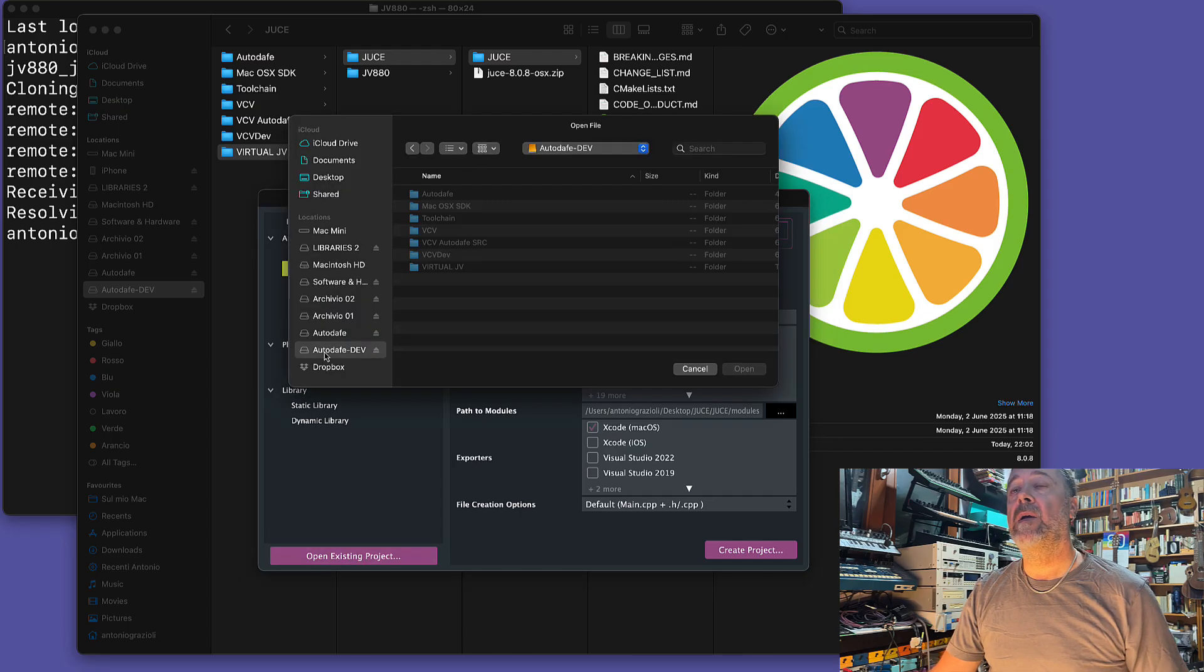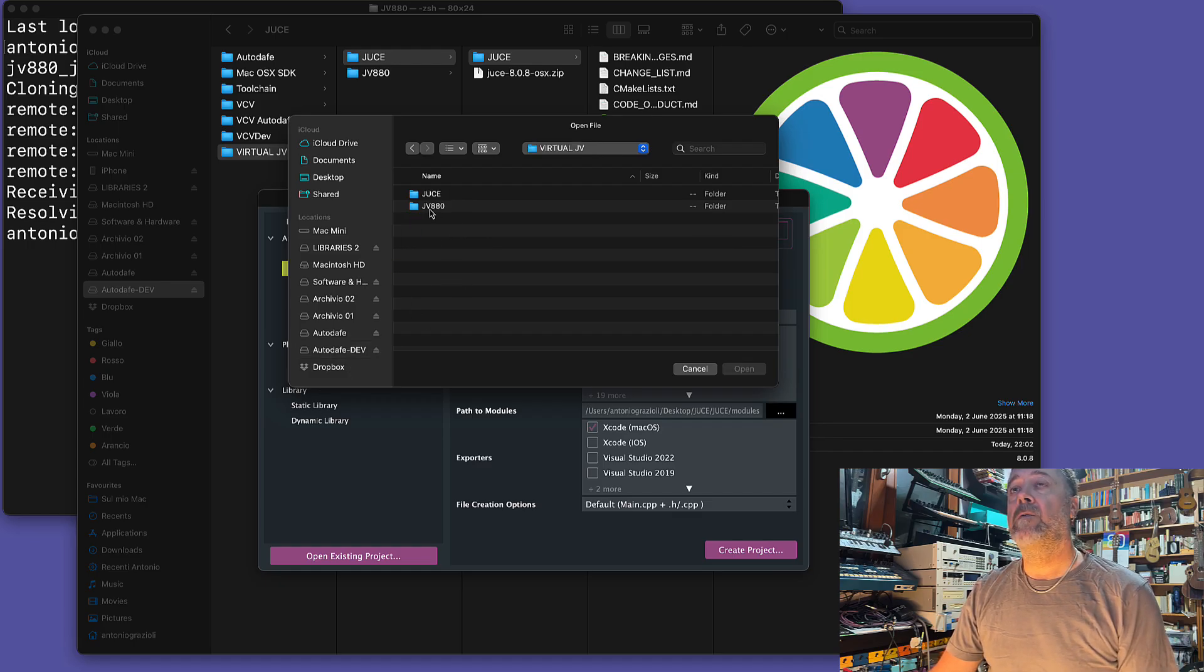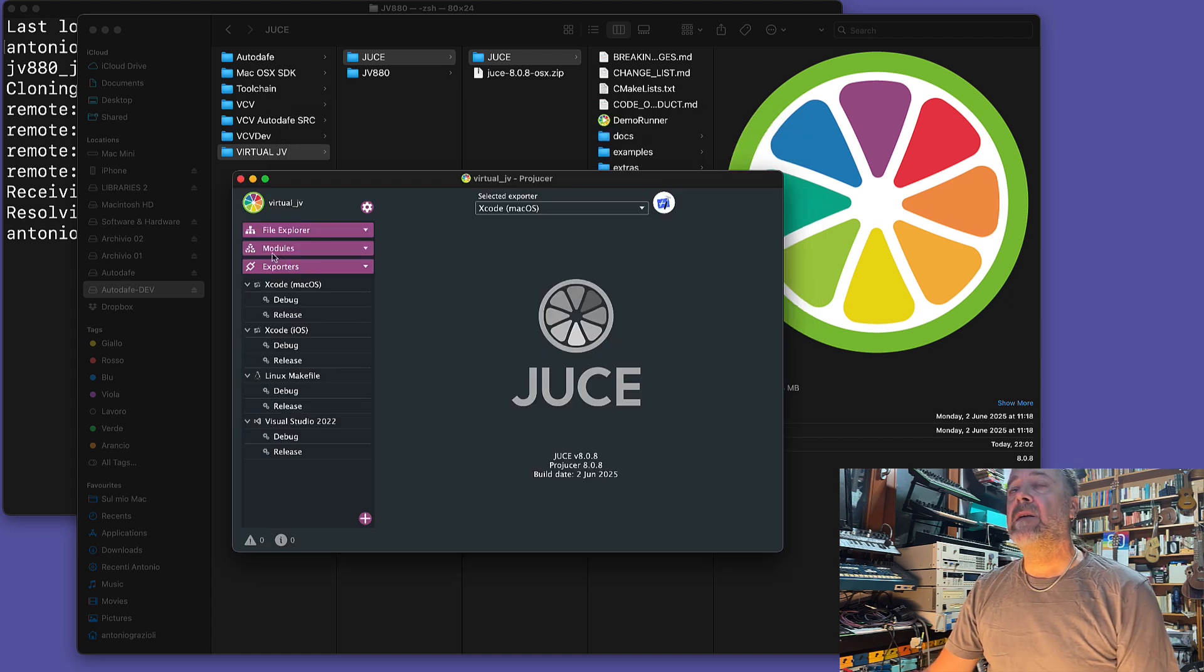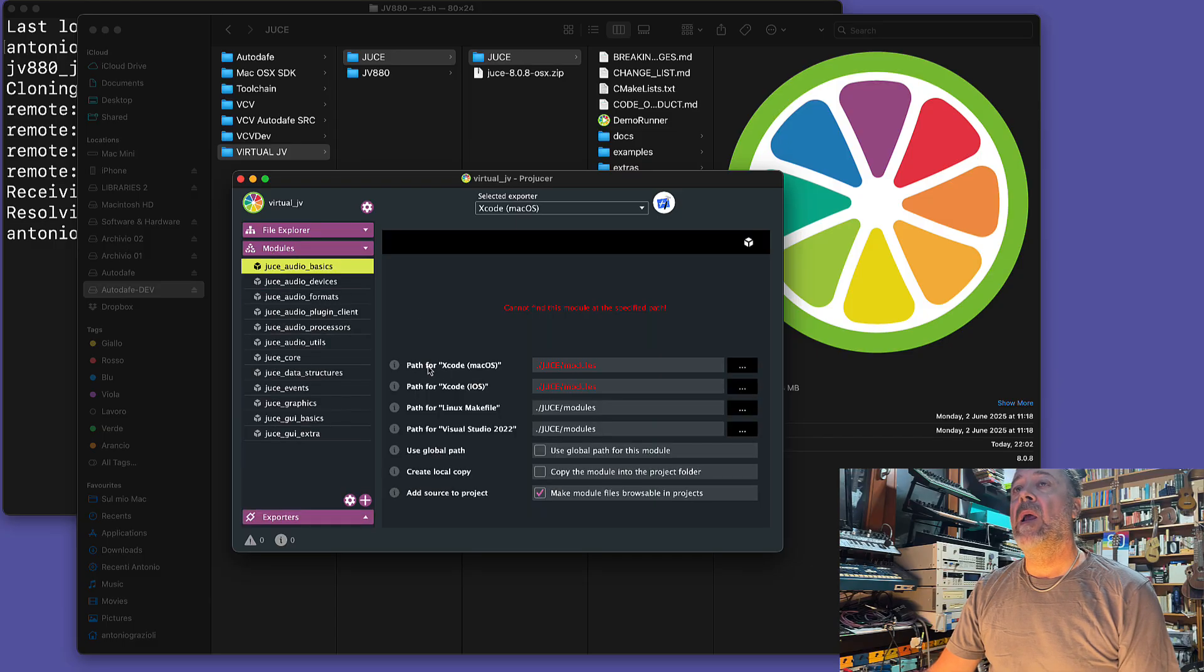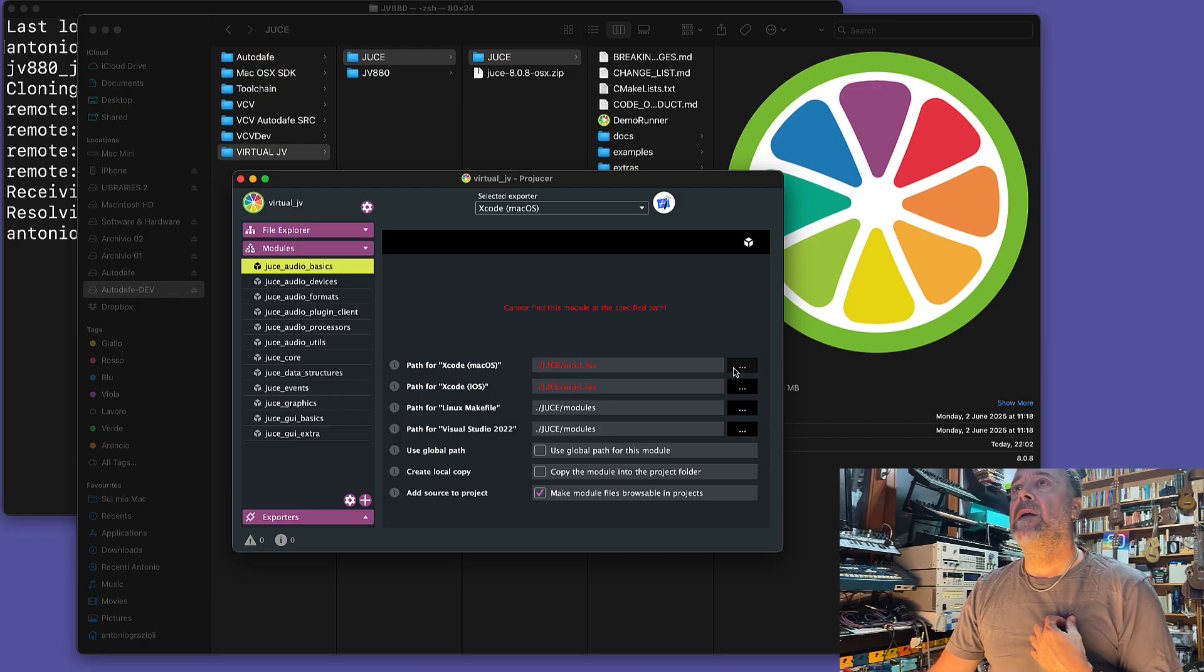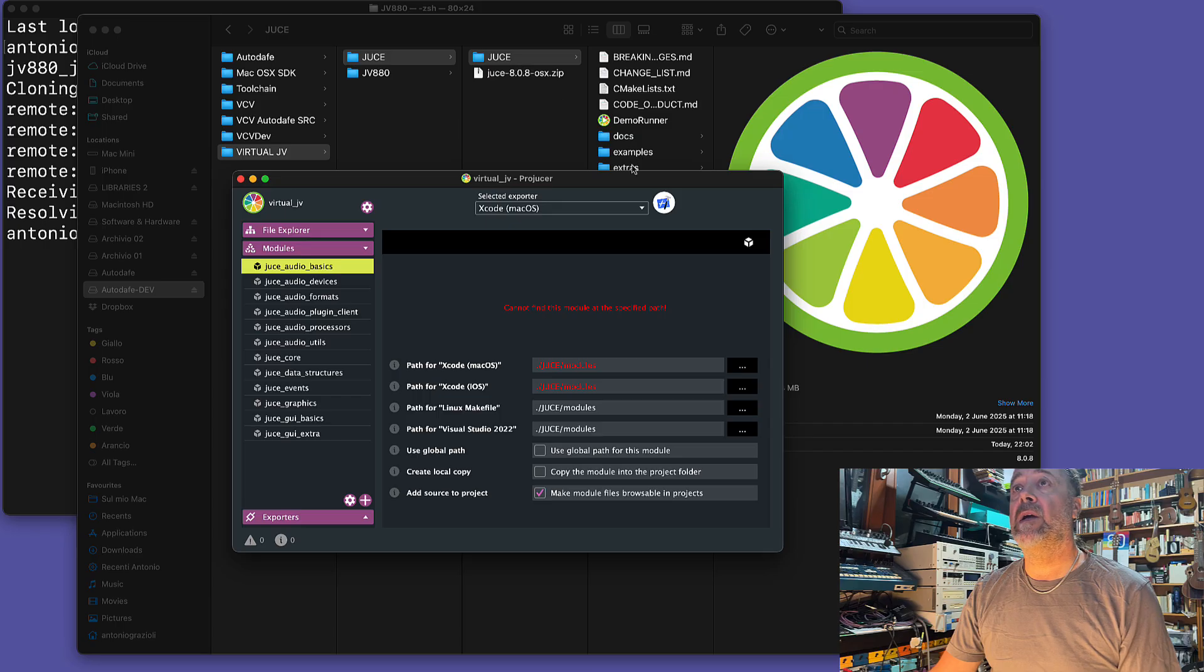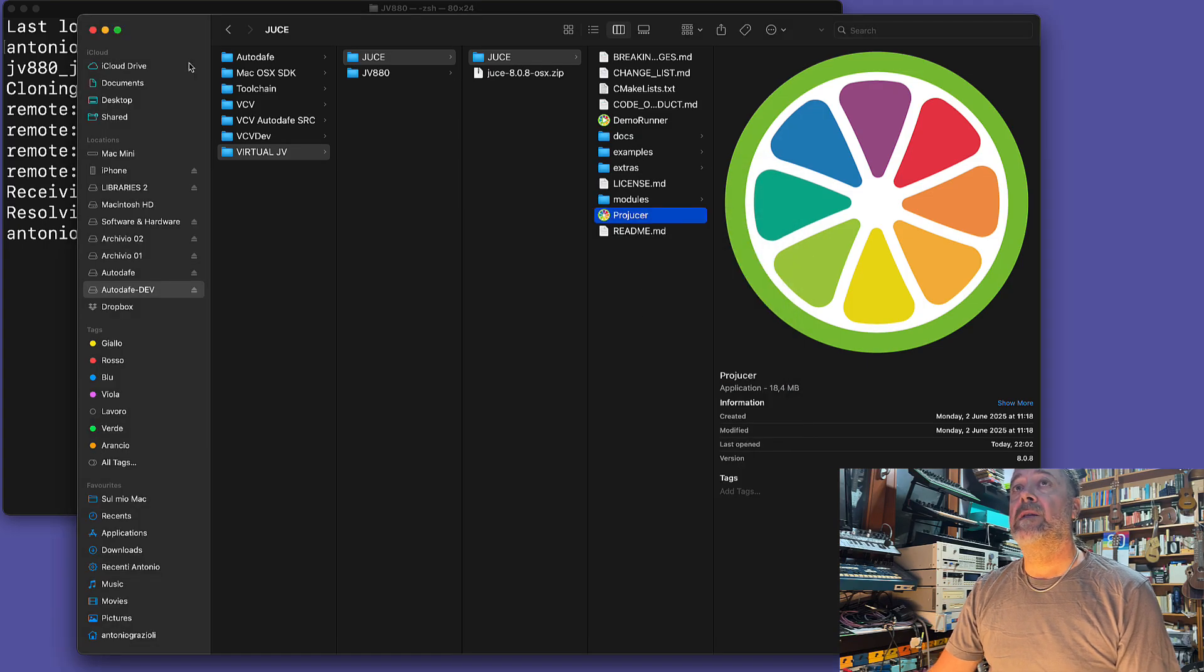Open the project you just downloaded. Let's go back to my USB drive, to the virtual JV-880 folder, and open JV-880.jucer. If you're on Mac, you'll probably need to adjust some of the paths to JUCE. The path for some modules is not correct, at least on my Mac.